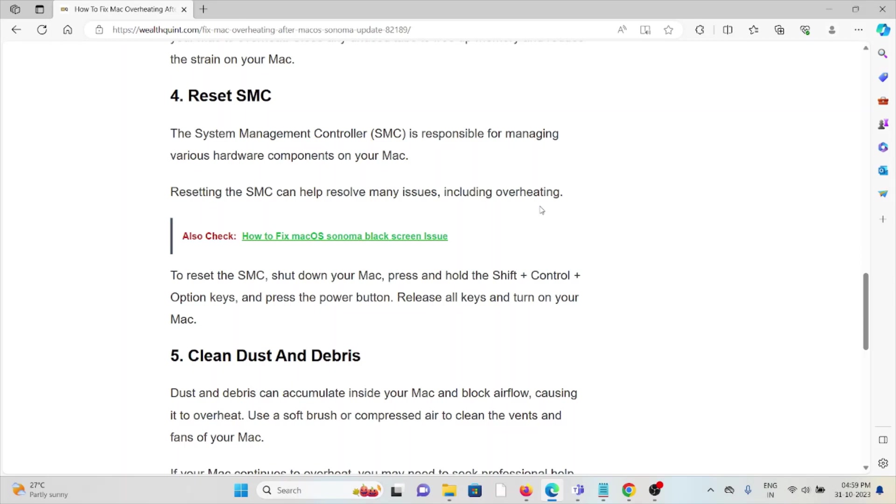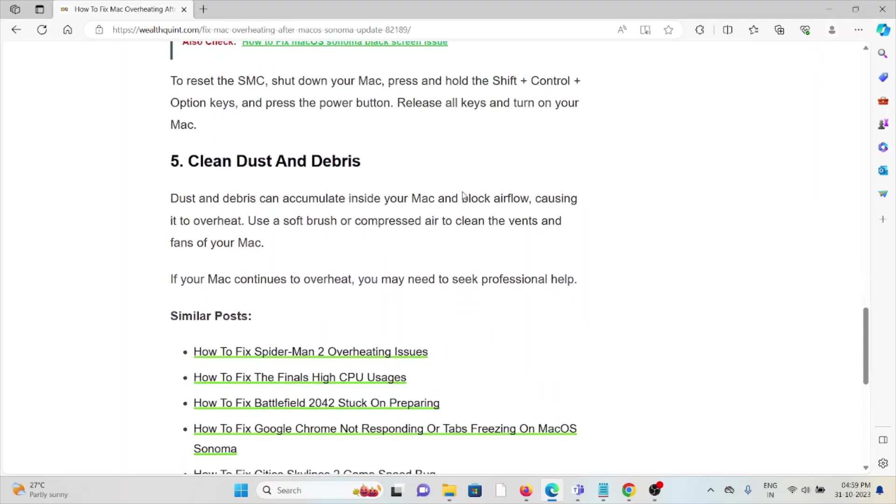The fifth method is clean dust and debris. Dust and debris can accumulate inside your Mac and block airflow, causing it to overheat. Use a soft brush or compressed air to clean the vents and fans of your Mac.